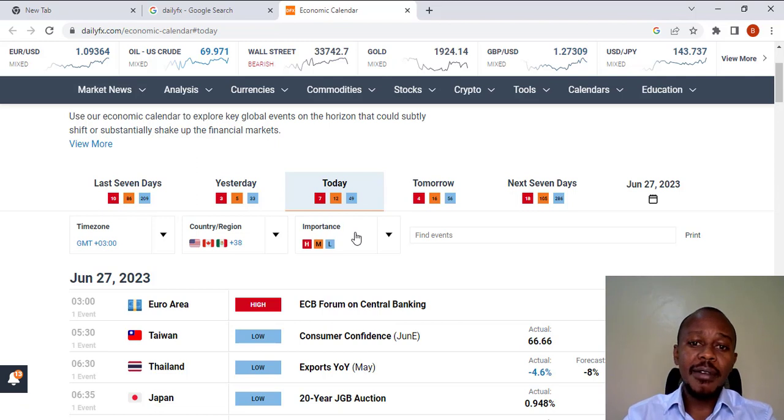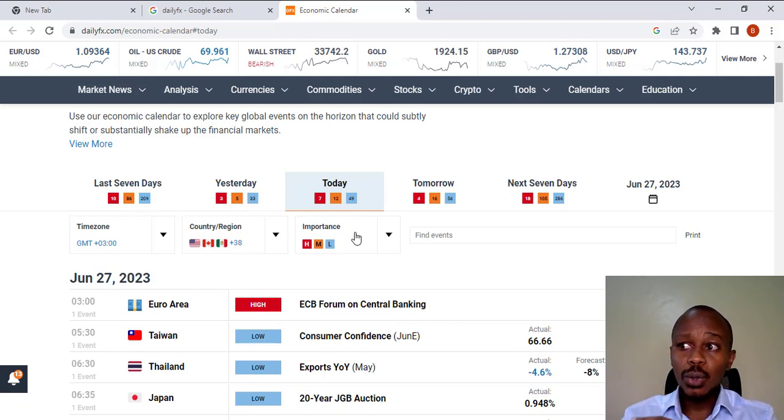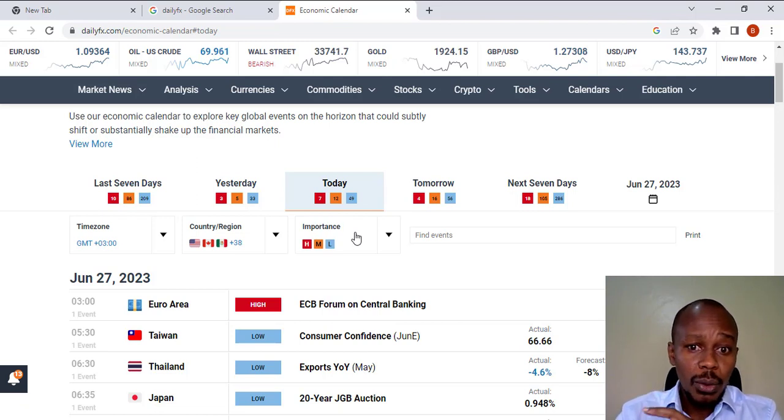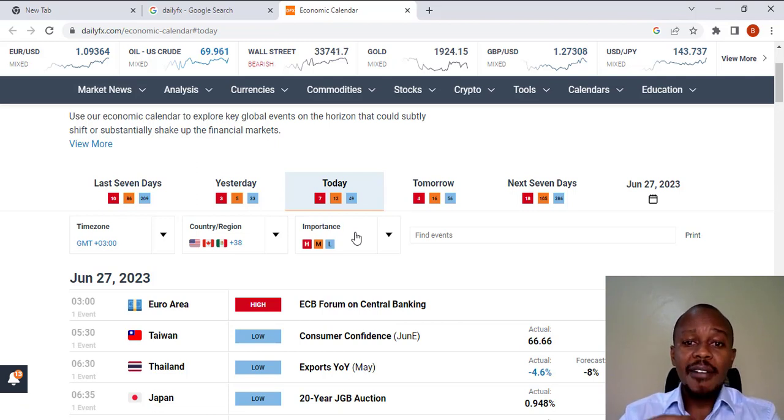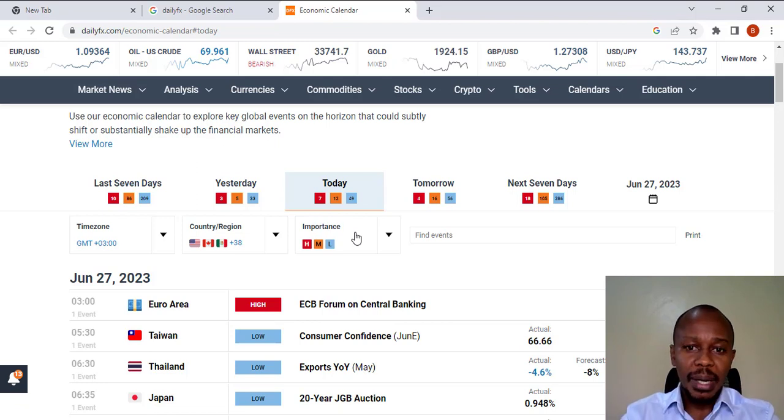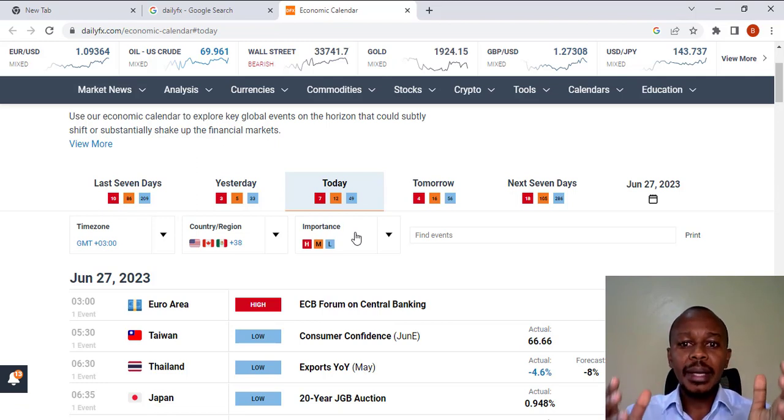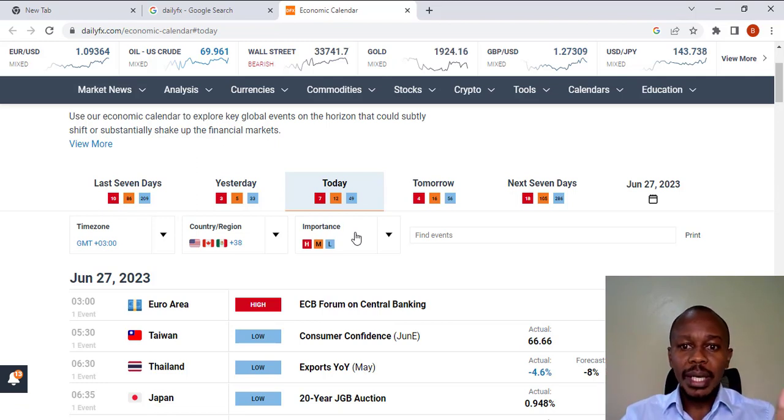We have news with high impact, those which have medium and low impact. That's where you have the color red, orange, and blue.